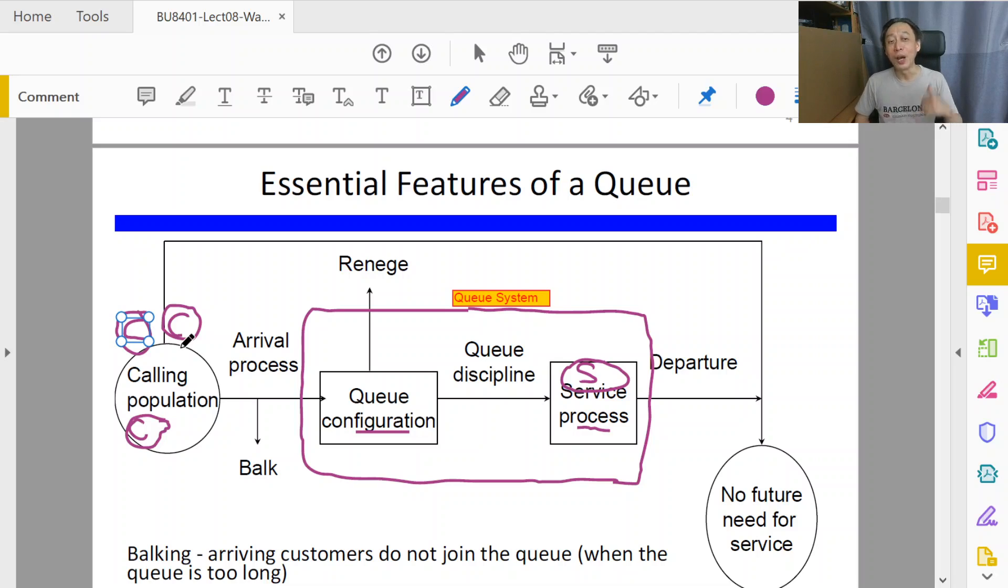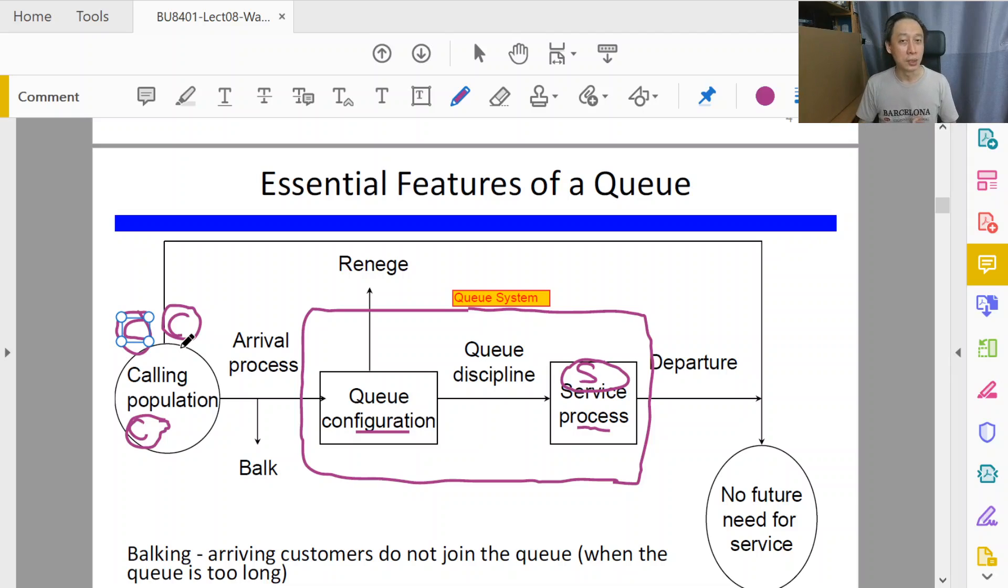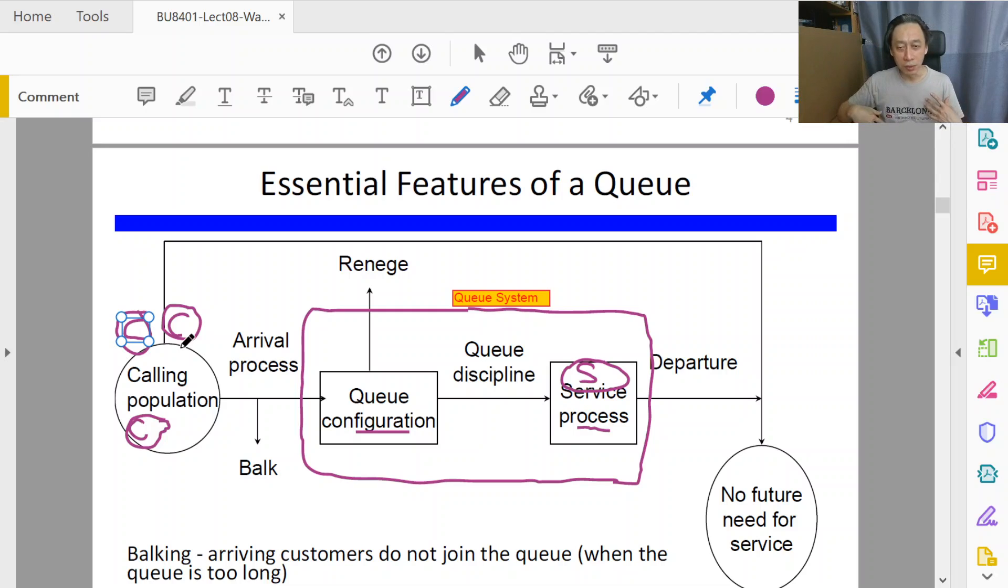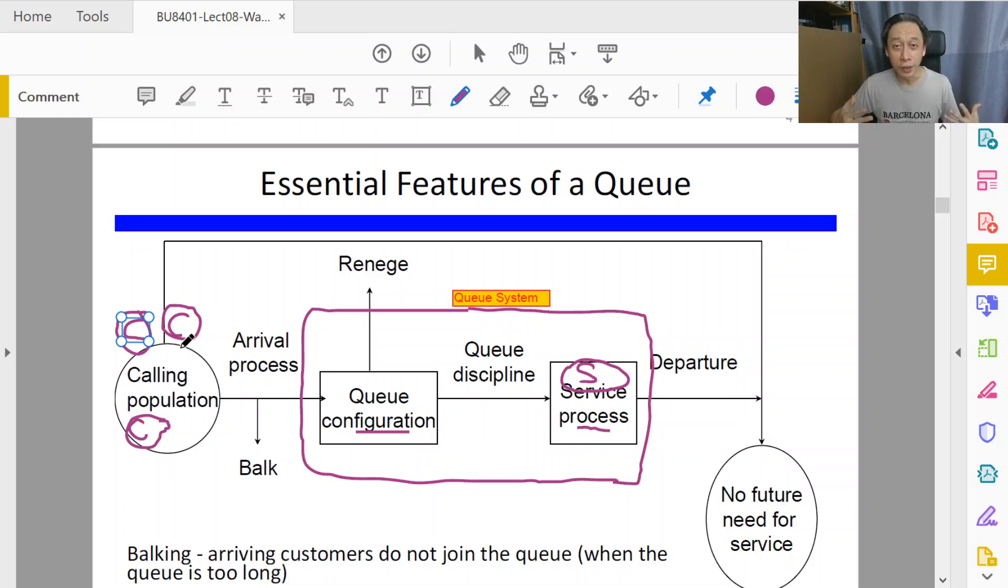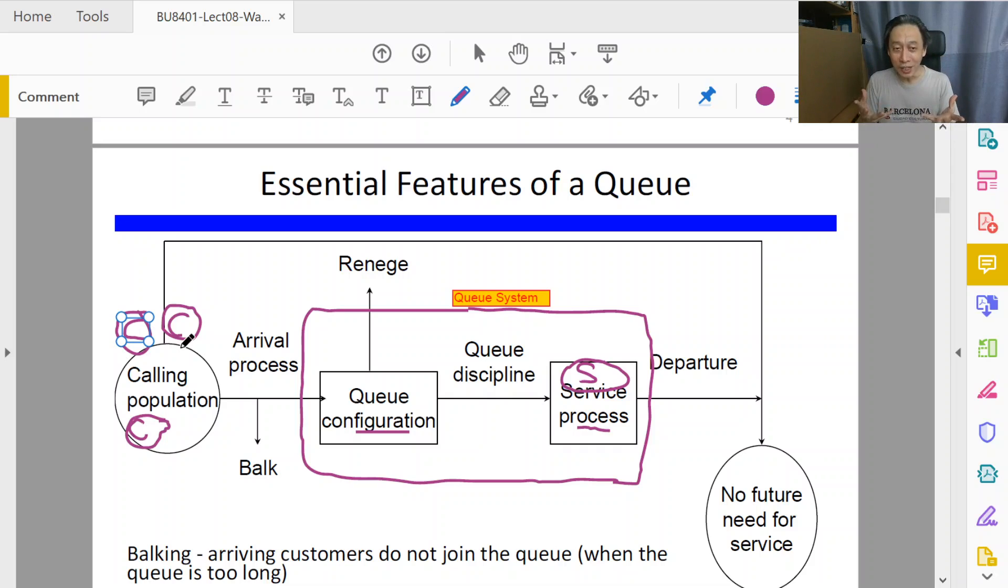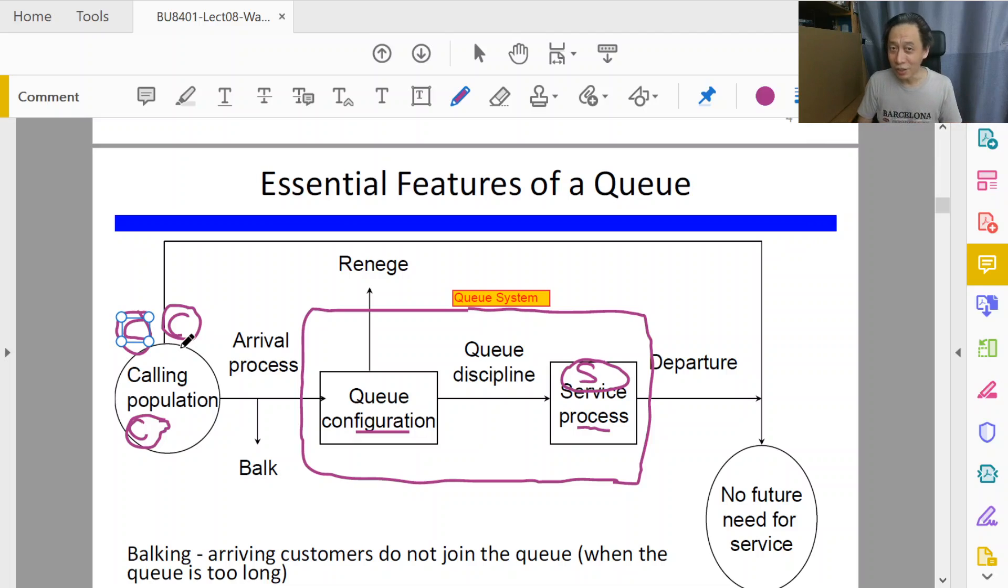Primary school students may want to drink coffee but they are not eligible. You have to be eligible and also must have potentially the need or want for the service, even though it's not now. For example, John, a university student in NTU, might drink coffee. If so, then he is part of the calling population.